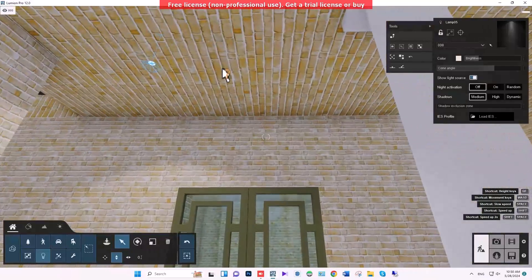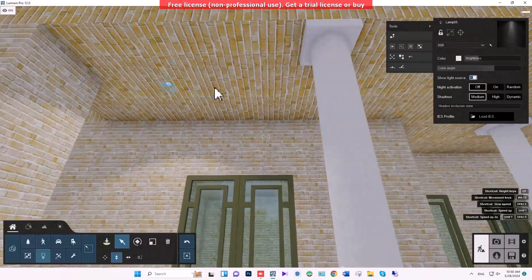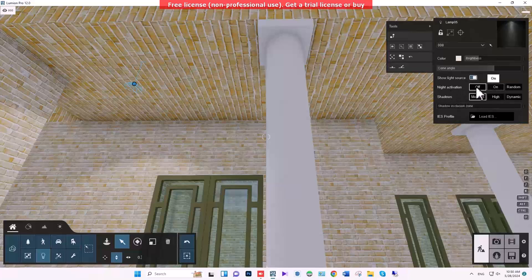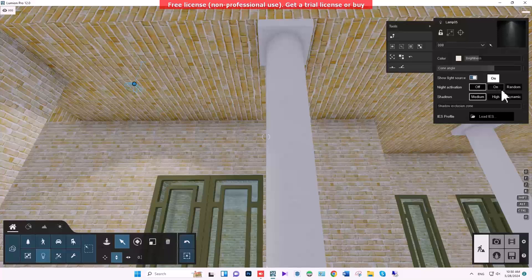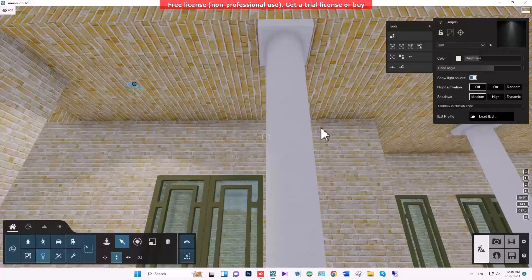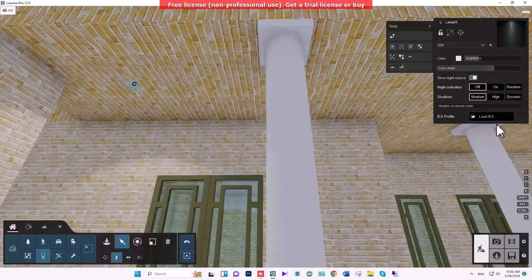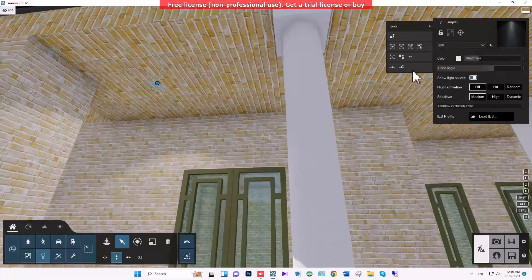We have the option to hide or show the light source. In situations where you don't have a special lamp, this can be useful — or when you have linear lights, you can show them as a white line. We'll ignore that for now. Shadow can be set to medium. Here we can also use IES lights, which you can download and apply to get light at the desired angle.